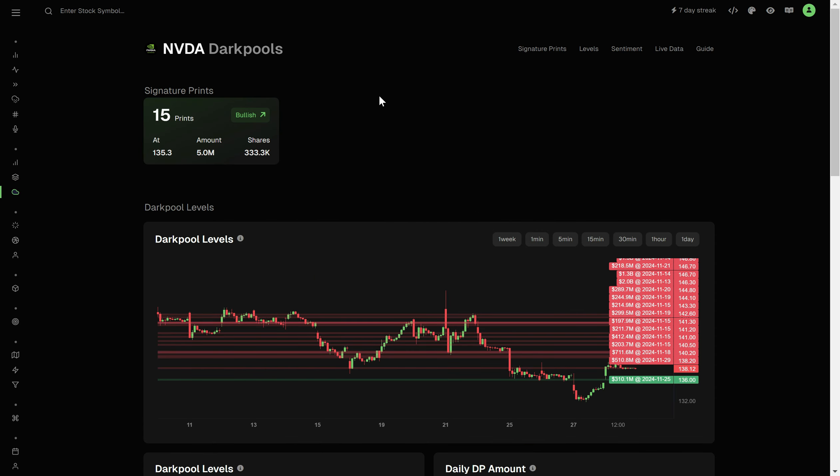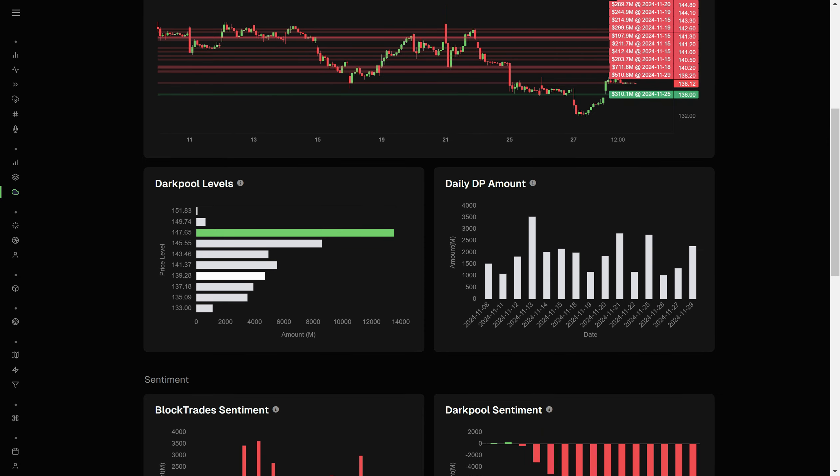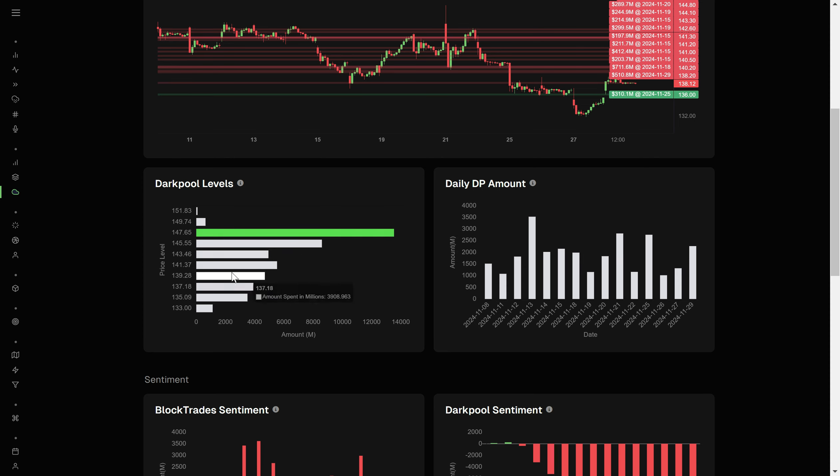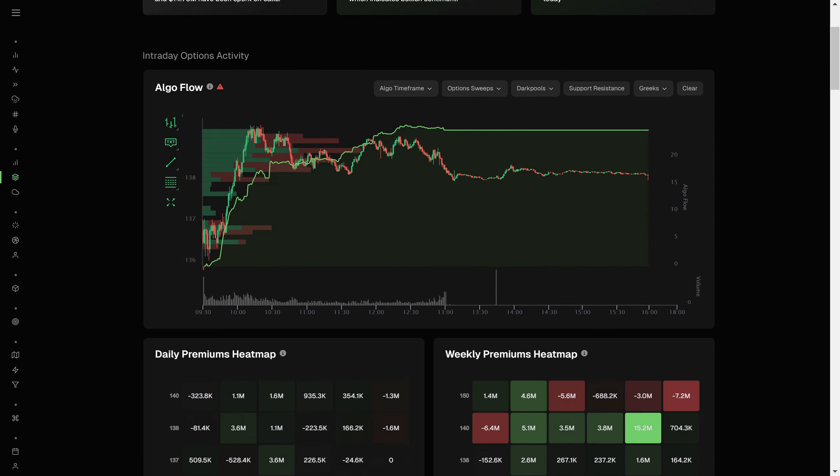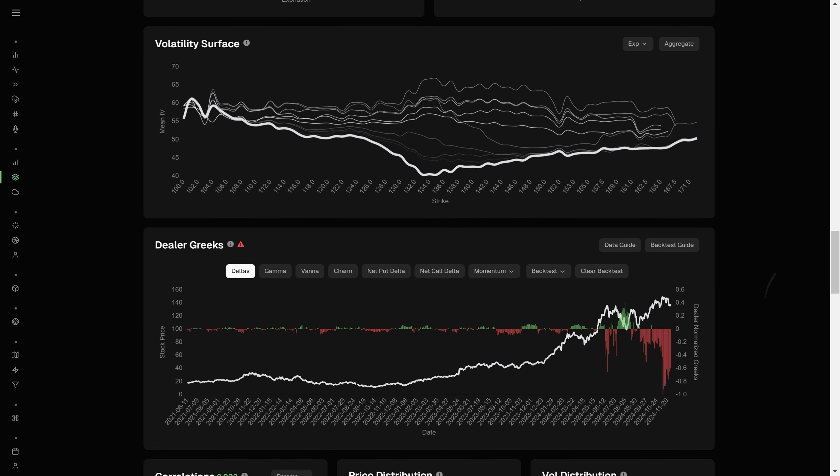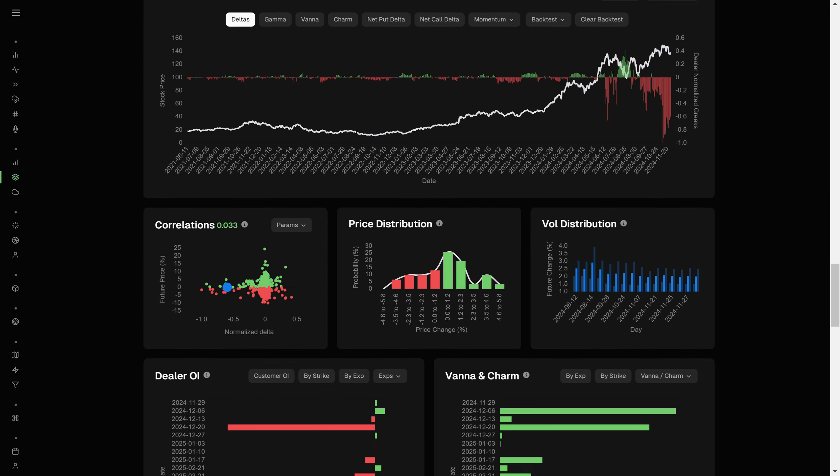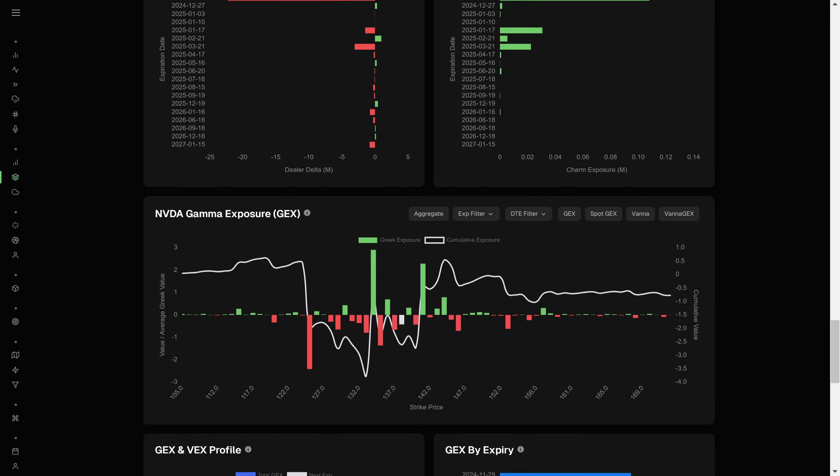Next up is Nvidia. Now we have a bunch of sig prints here at 135.3. Mark that on your charts. Very important level for it. We'll go ahead and check its dark pools now as we go along. Interestingly enough, that aggregate is all the way up there at 147.65. So dip buys to that spot seem like a good idea as long as gamma holds and gamma agrees, which we're going to check right now.